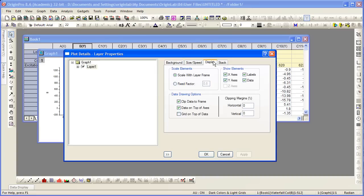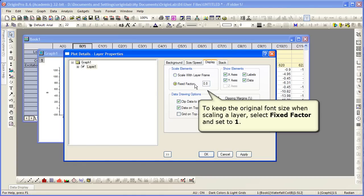If we go to the display tab, there's a scale elements group. Scale with layer frame is chosen and the value that you see in there is 0.8. If you wish to keep the original font size when scaling, you need to set that fixed factor to 1.